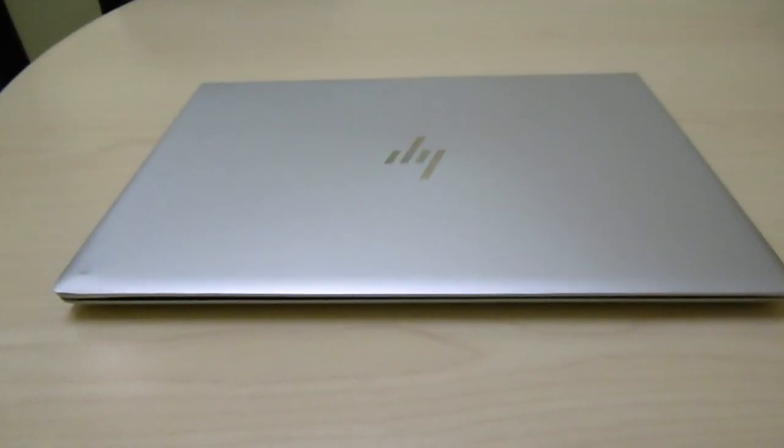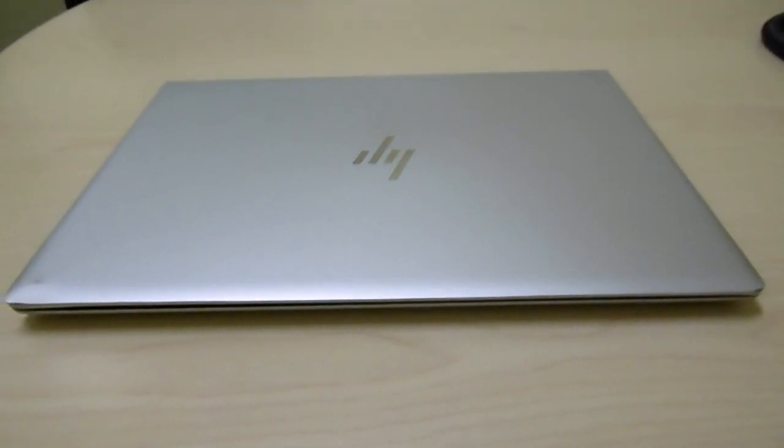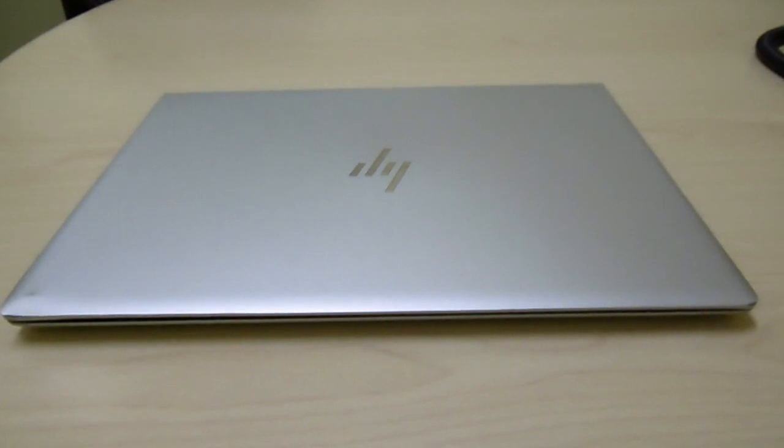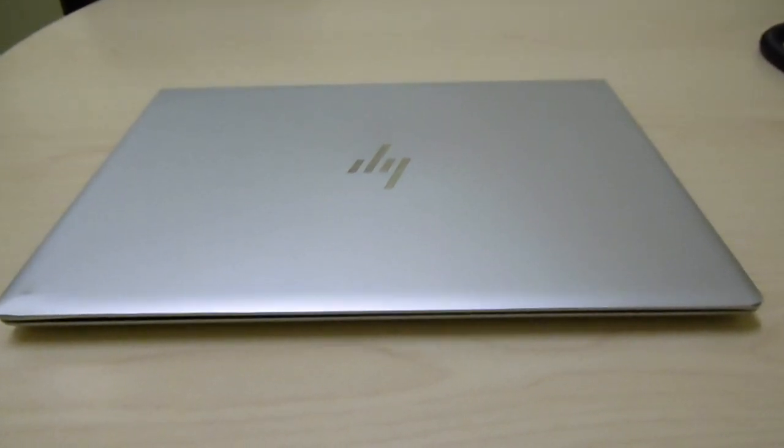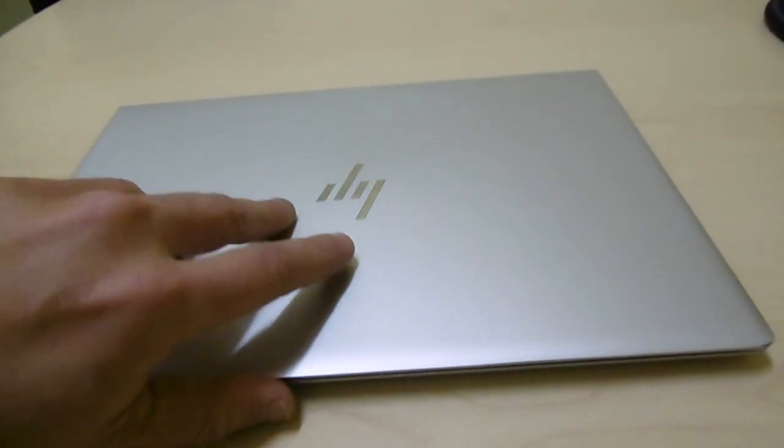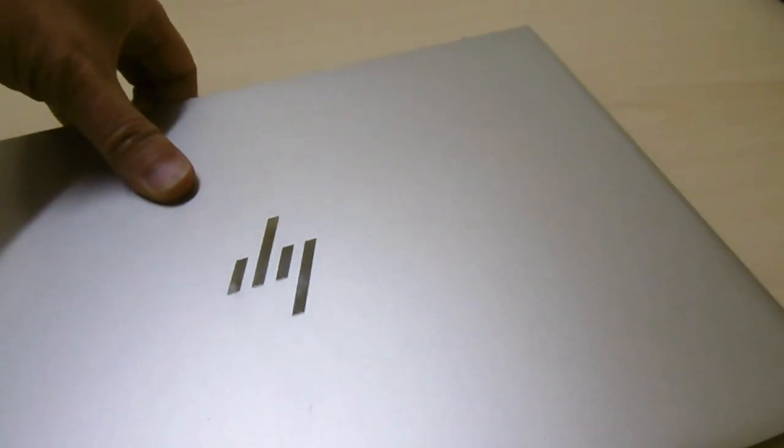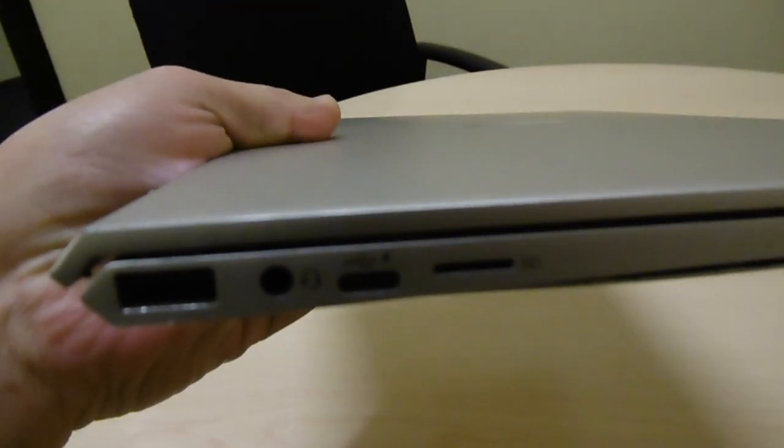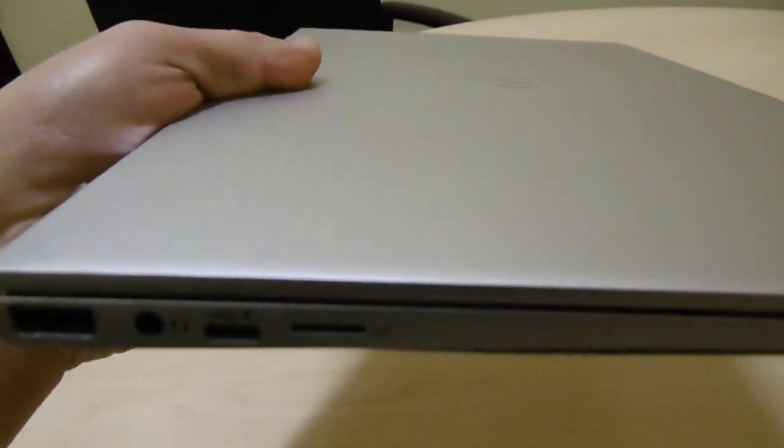13-inch Envy Kaby Lake i7 7500U. This one is thin and light. They have two USB, two USB-C, and two USB 3.0.